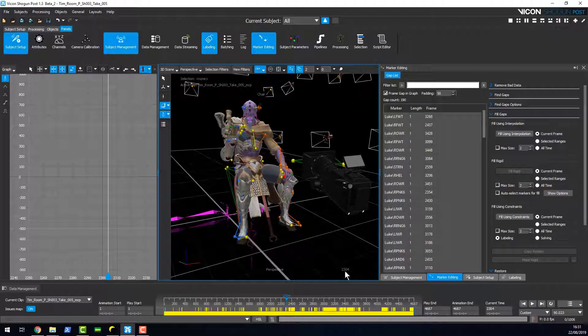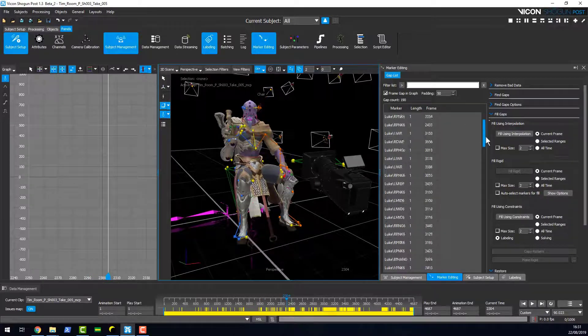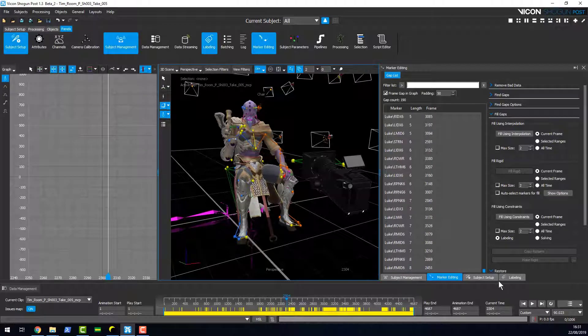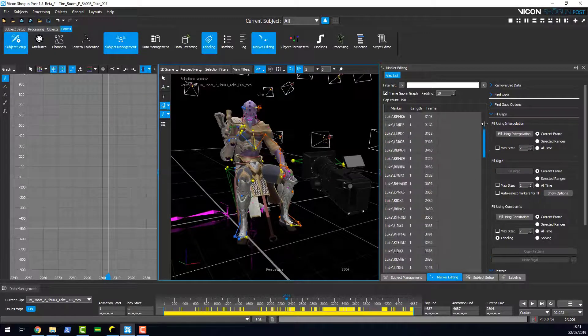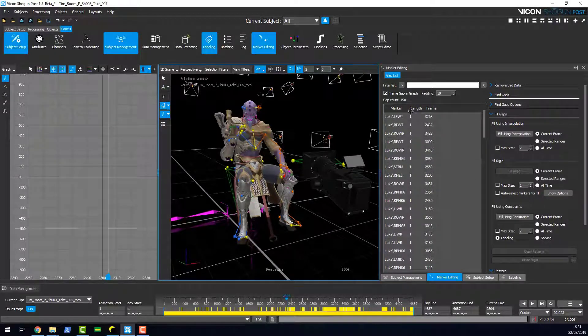One of the features we've added is this gap list. If you go to mark editing you can see a list of all your gaps that are in the scene.